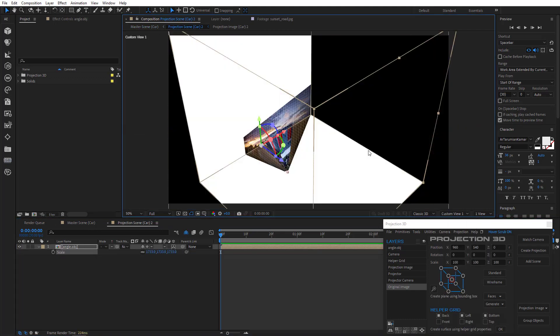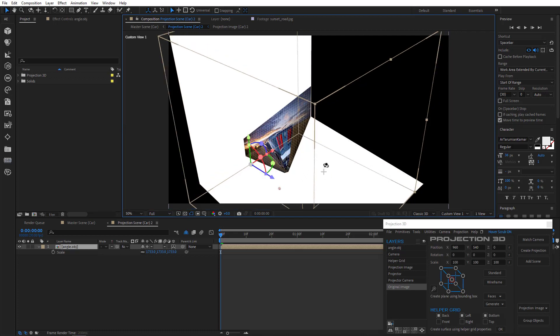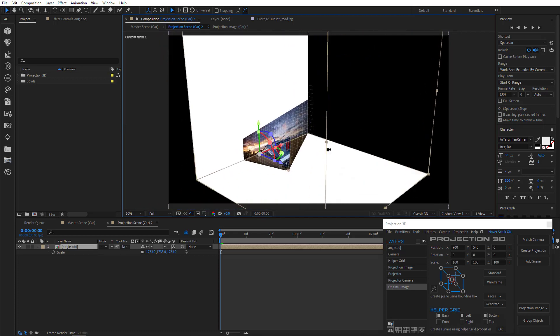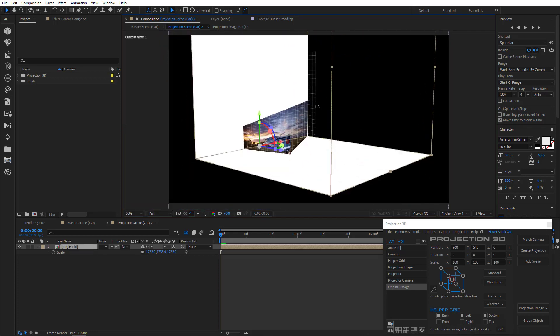And now we can switch to custom view and you can see that the bottom of the primitive covers the road and the backside covers the trees in the distance and the sky.